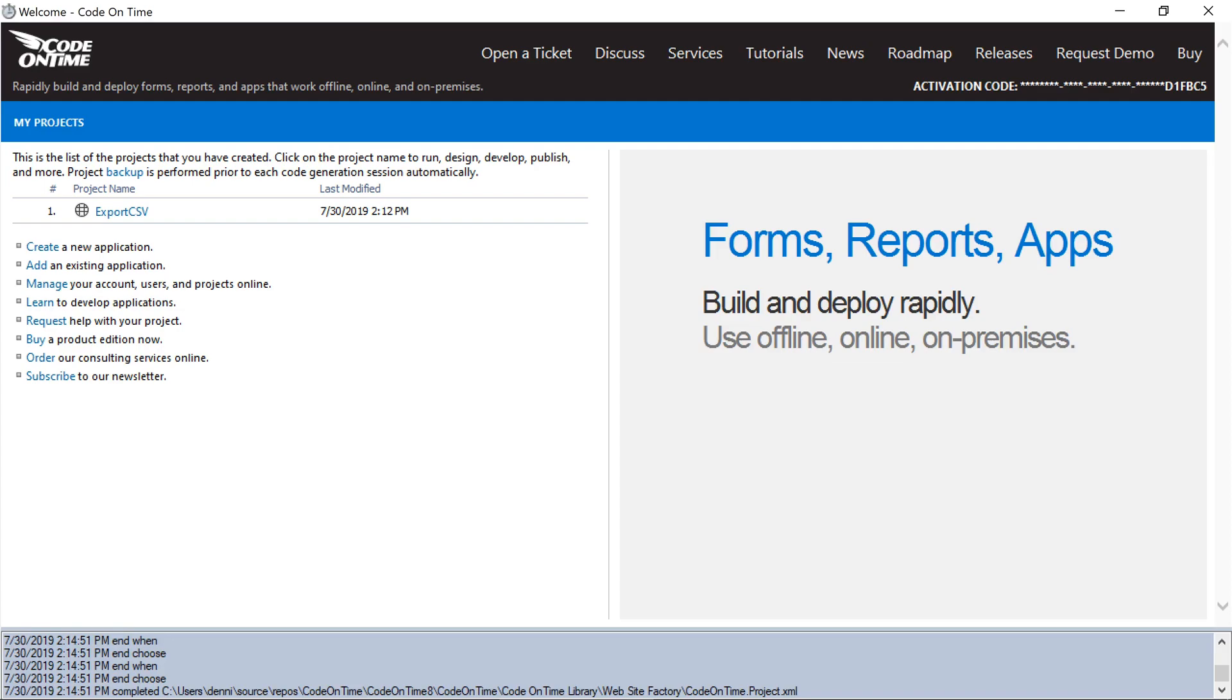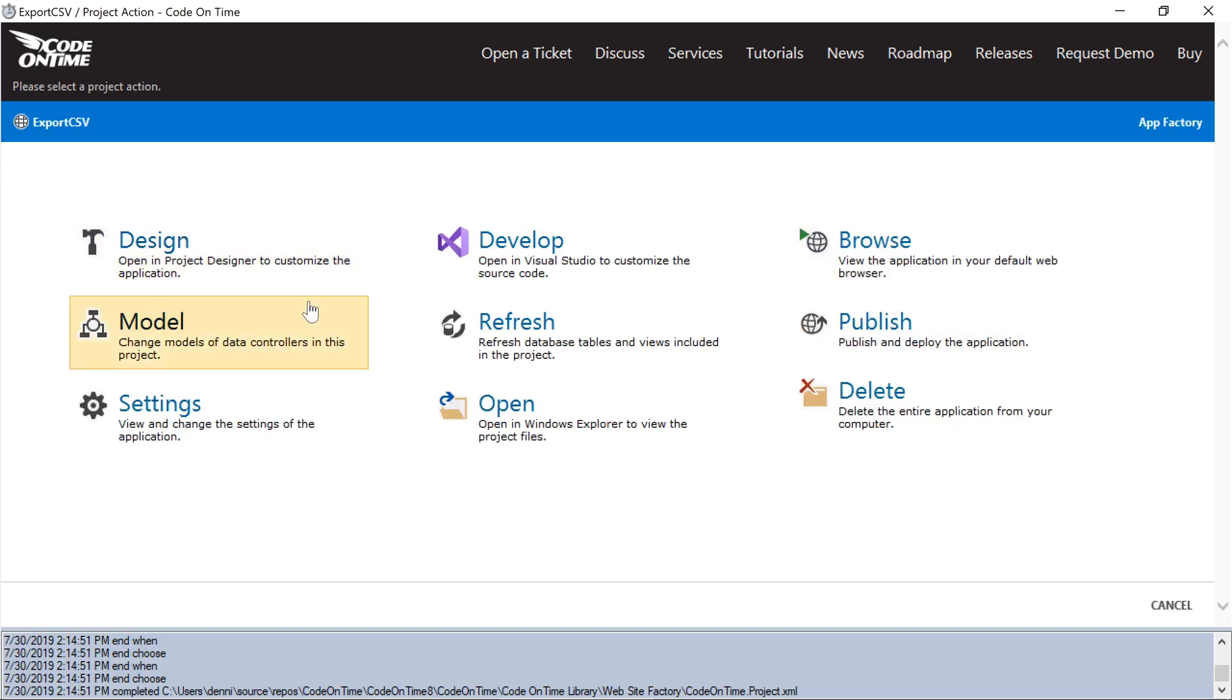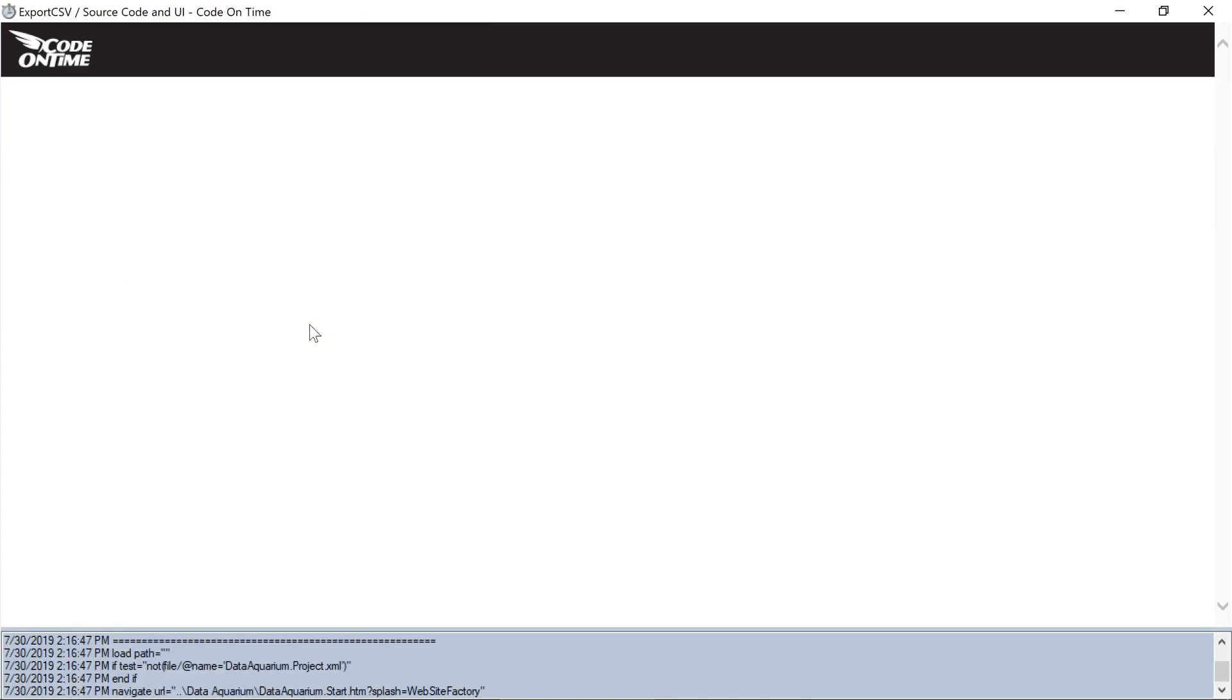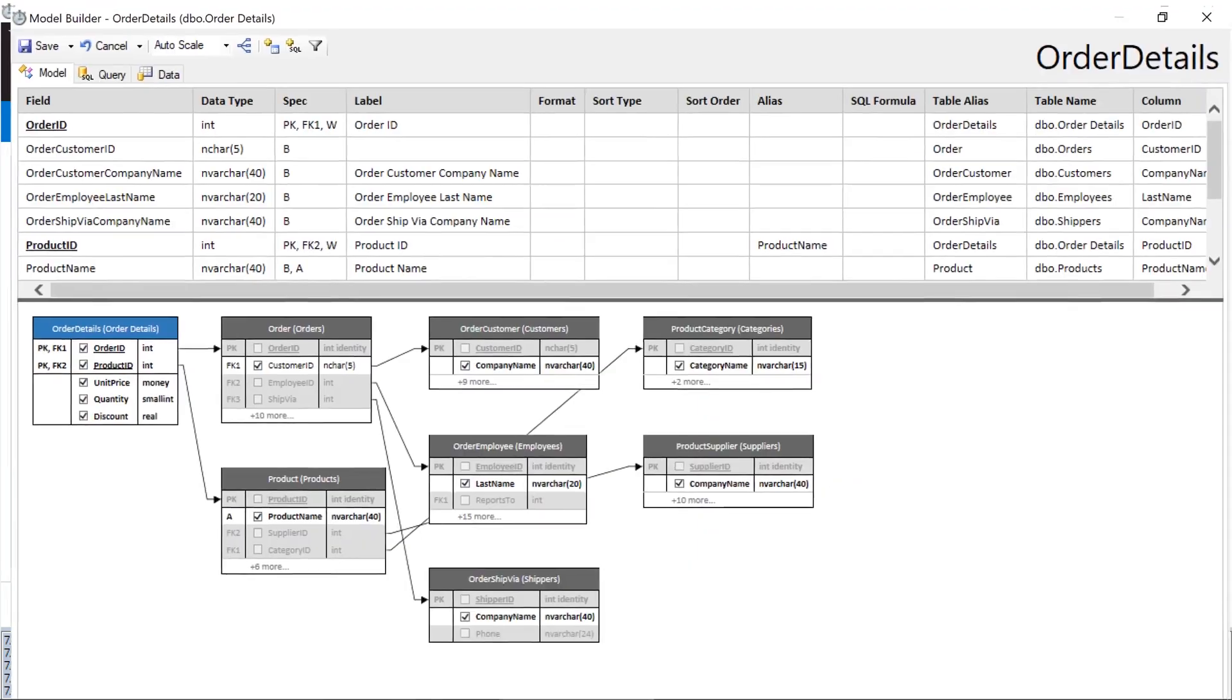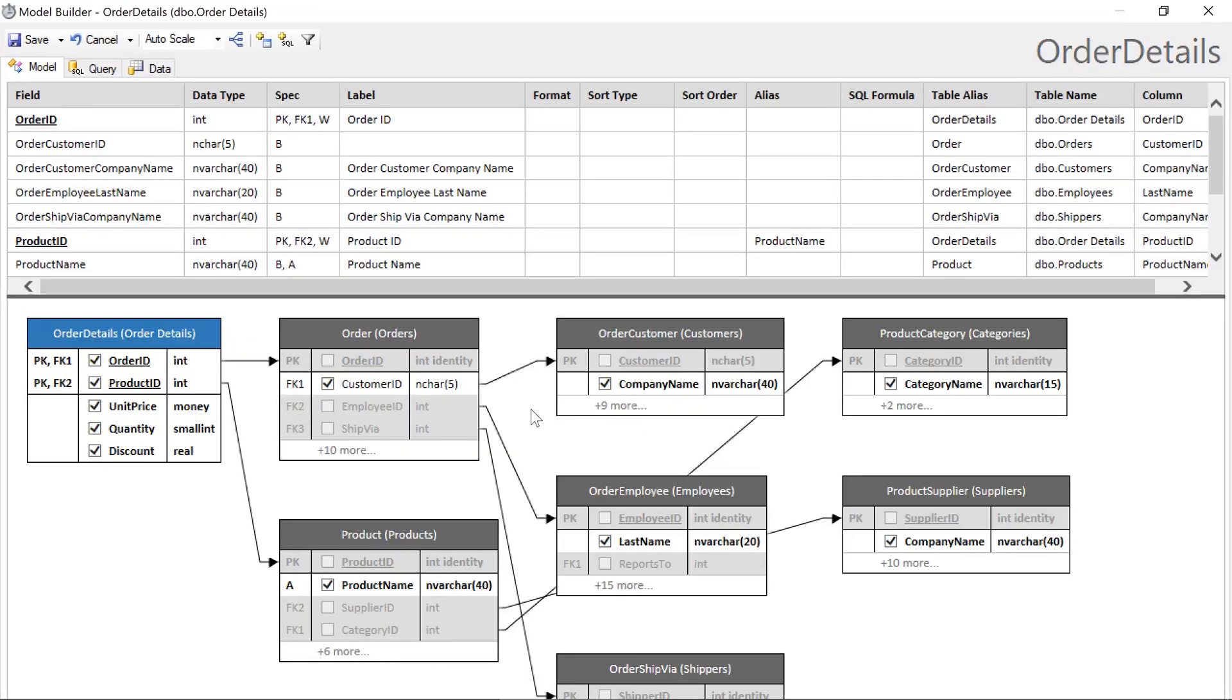Let's say we want to add a calculated field that shows the unit price in euros. Let's open the model builder and add a calculated field called unit price euro.